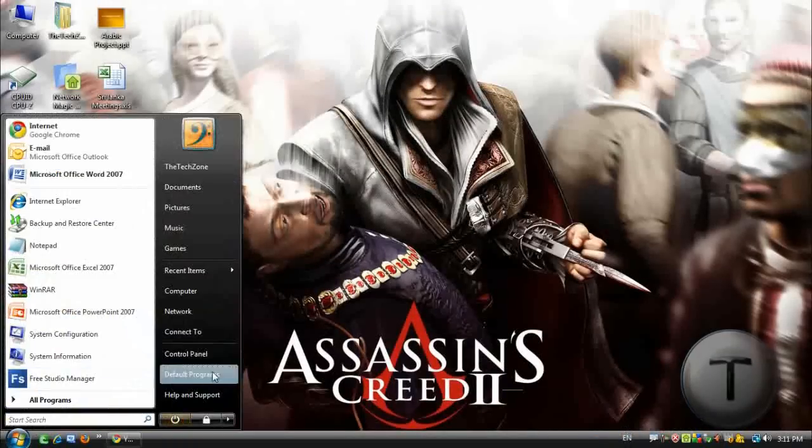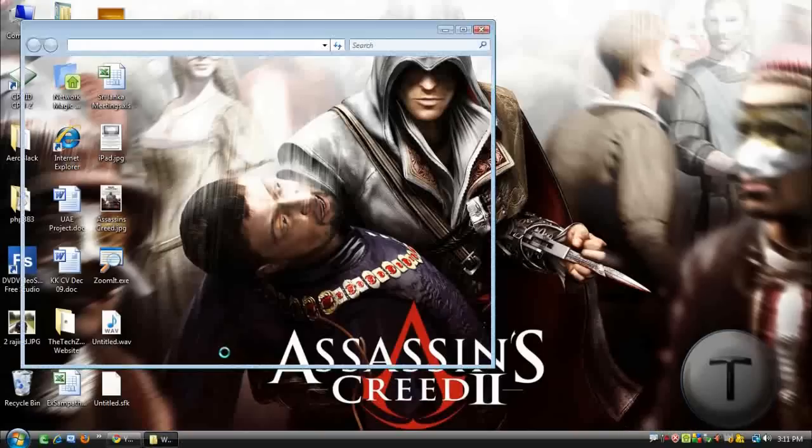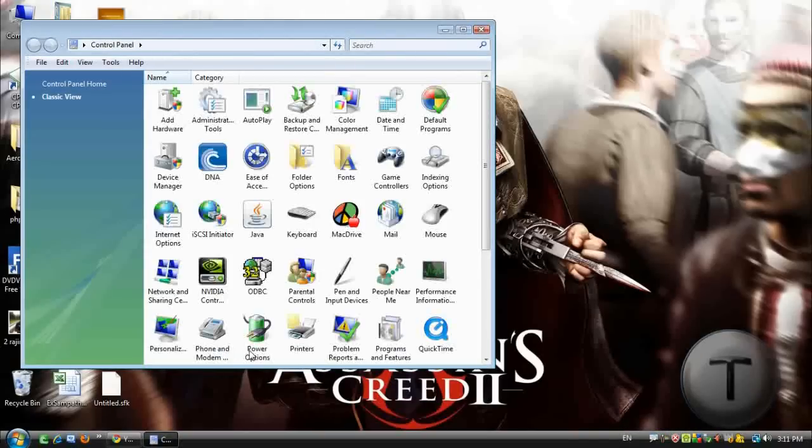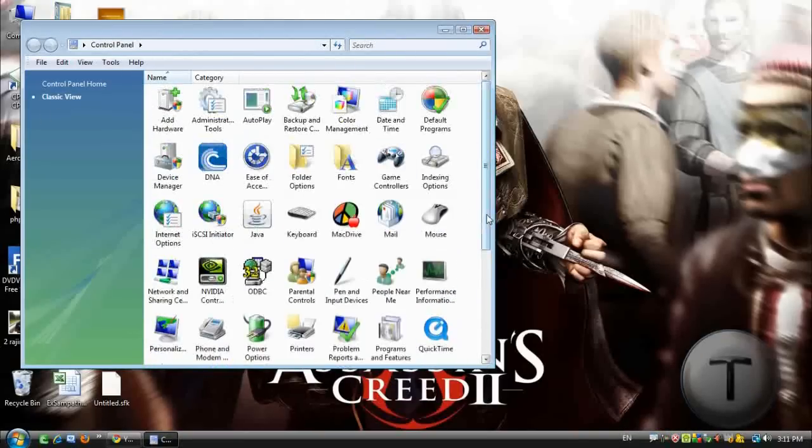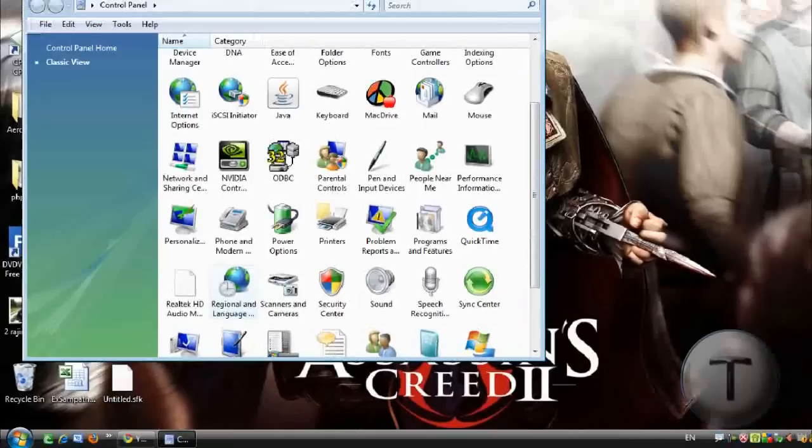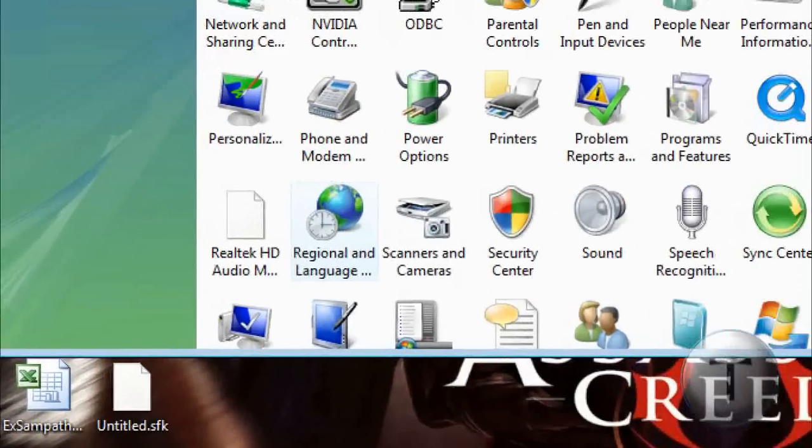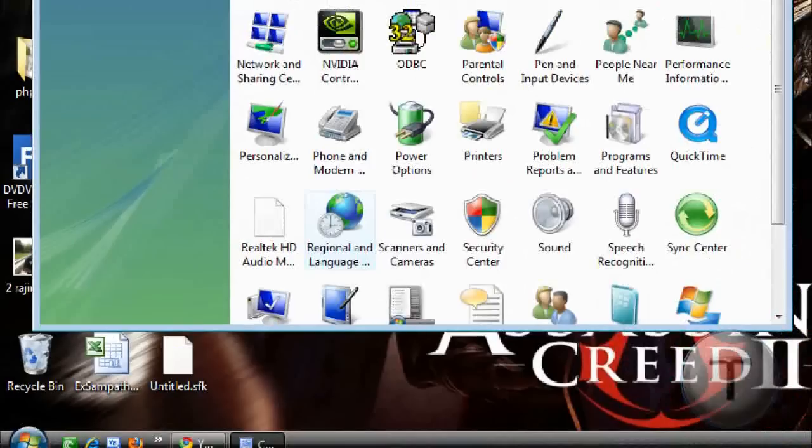What I'll do is I'll go to the control panel, scroll down, it has to be in classic view, and you're going to click on regional and language settings.